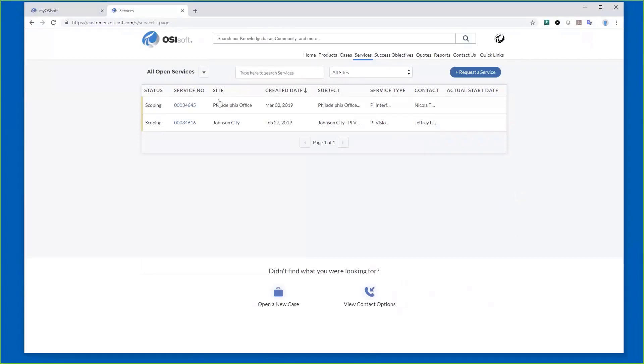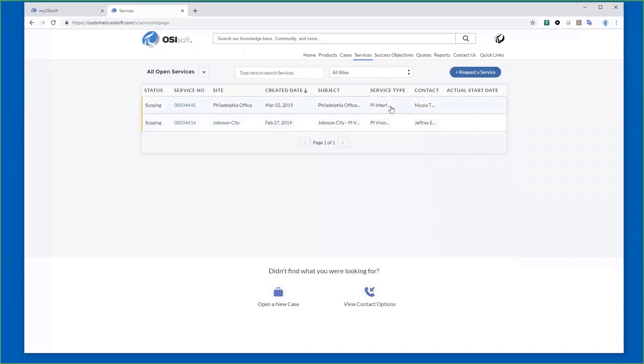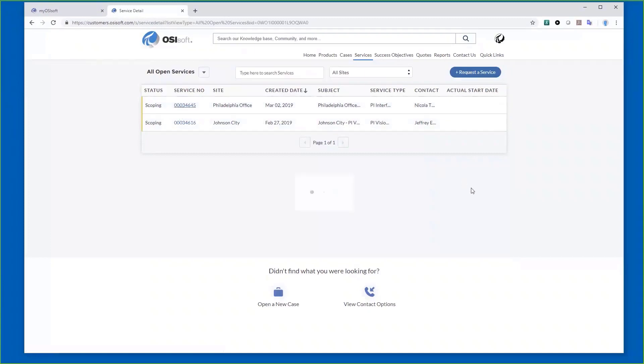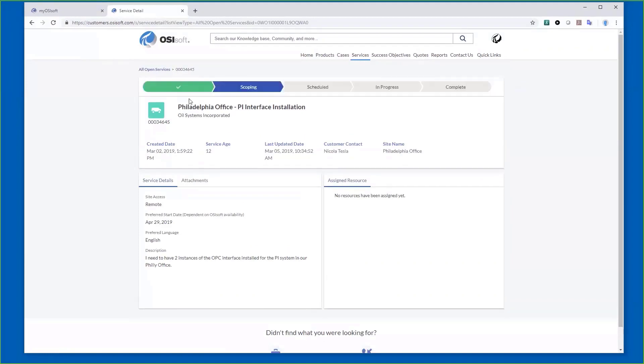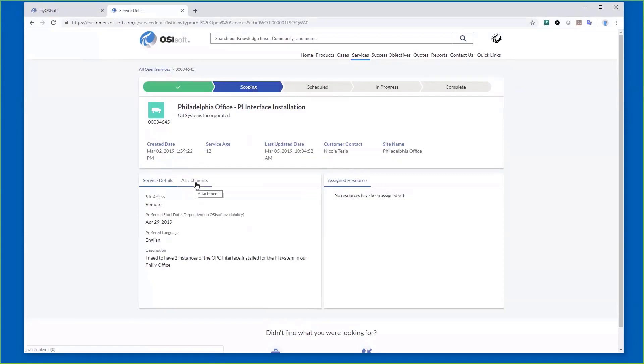I requested a service for a PI Interface installation in our Philadelphia office. If I click into the service itself, I can see my request, when I made it, the current status—it's currently in scoping status—when I'd like it to be done, the language, various pieces of information, anything I've attached, my infrastructure, any diagrams, any procedures for my particular company.